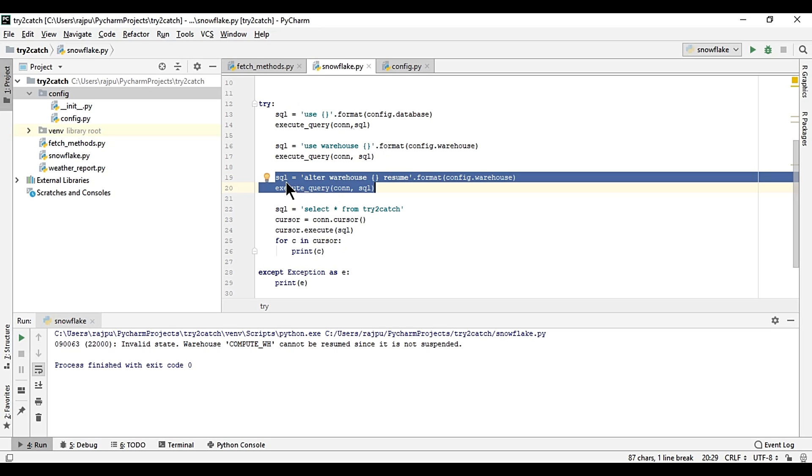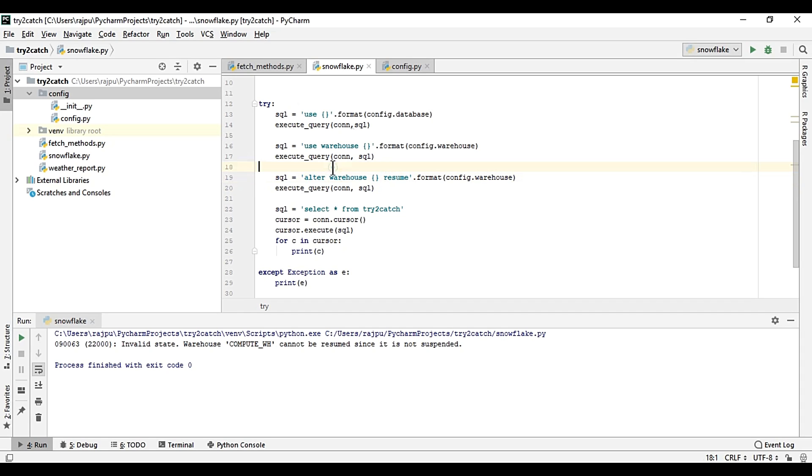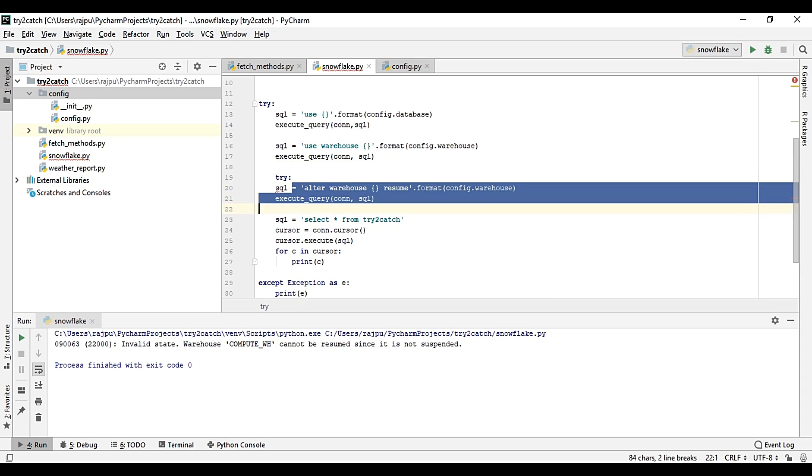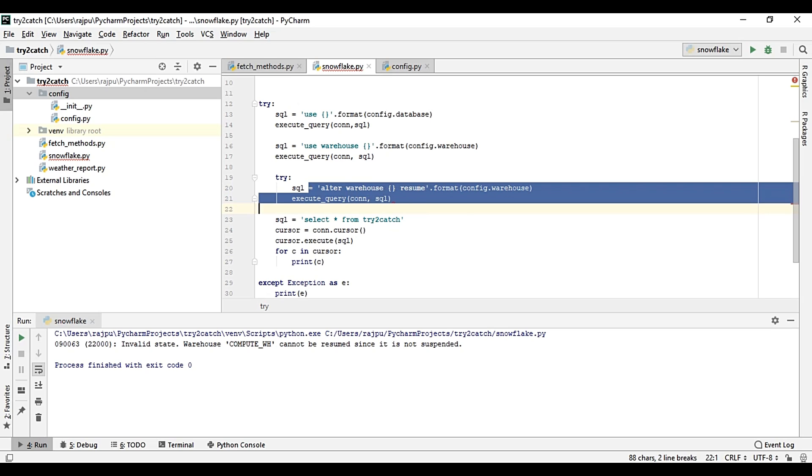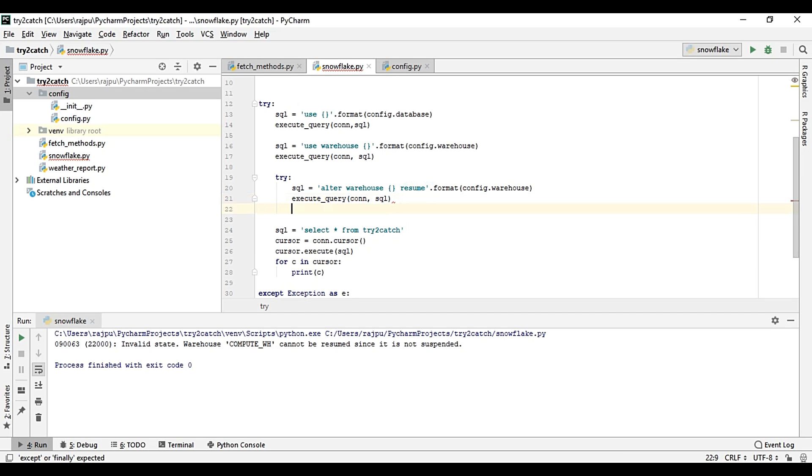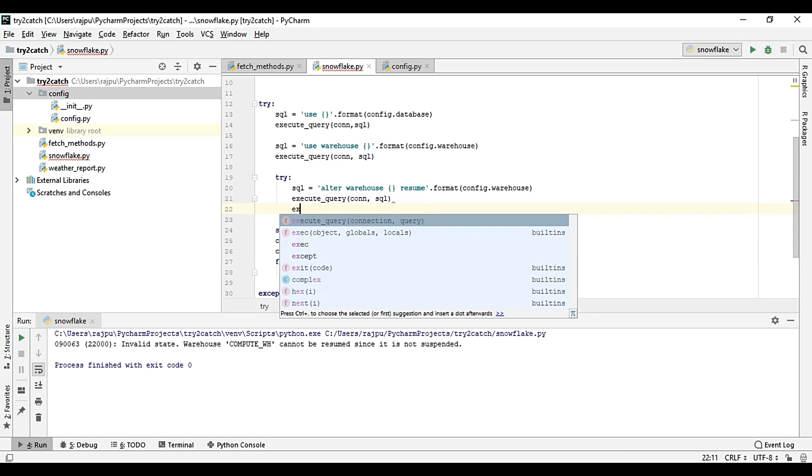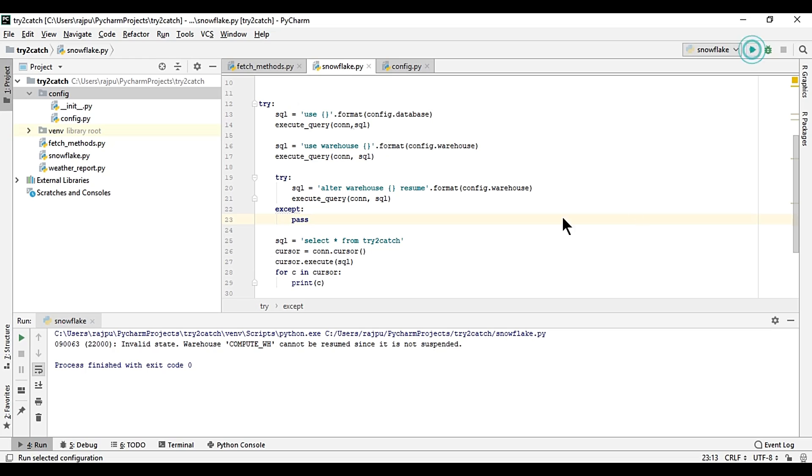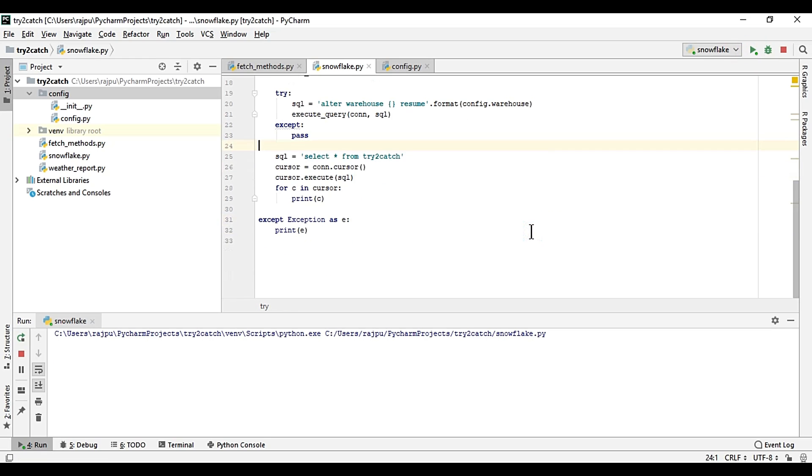Yes, so this time it is giving error. Why? This is because first time our warehouse is not resumed, that was suspended, that is why there was no error or exception. So for this now I am again using the error handling exception except pass, like this. So if I'll run it, so it will not give any error to me.